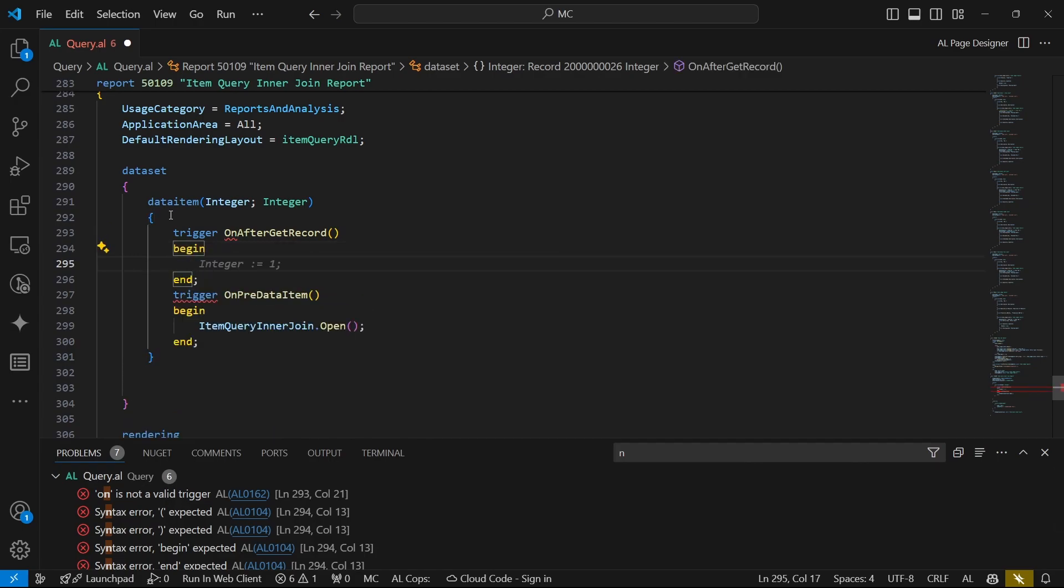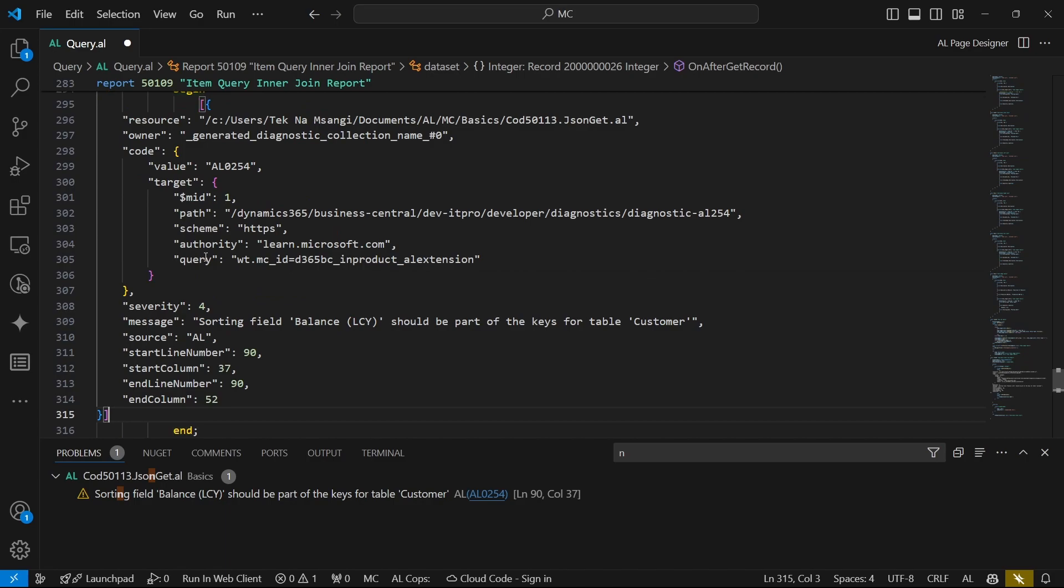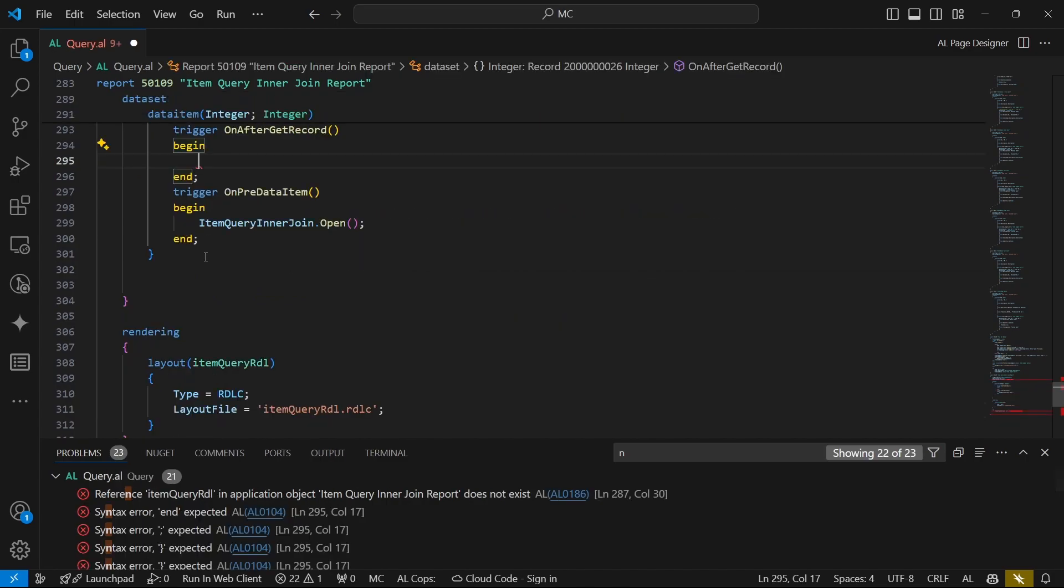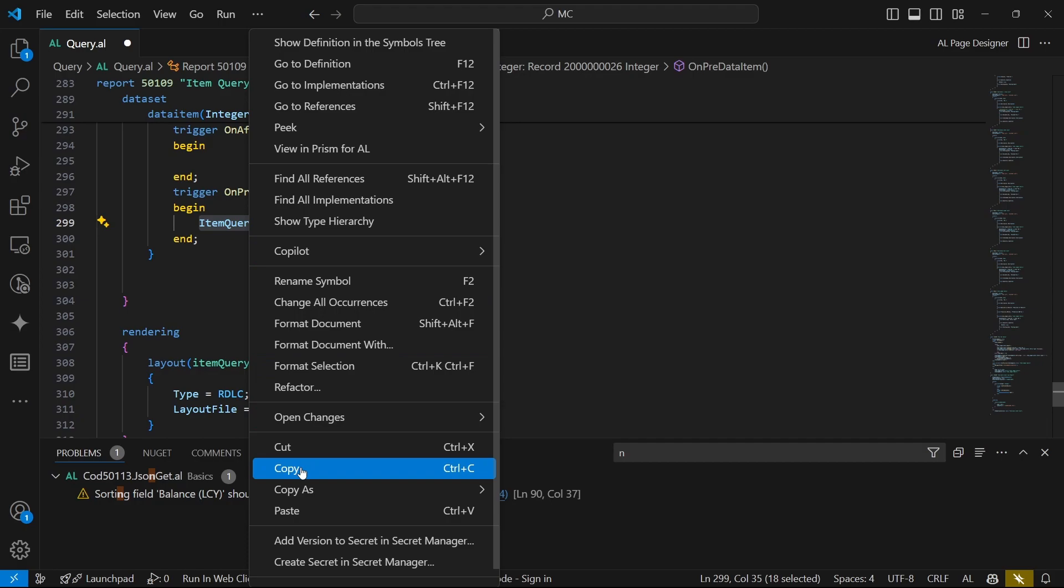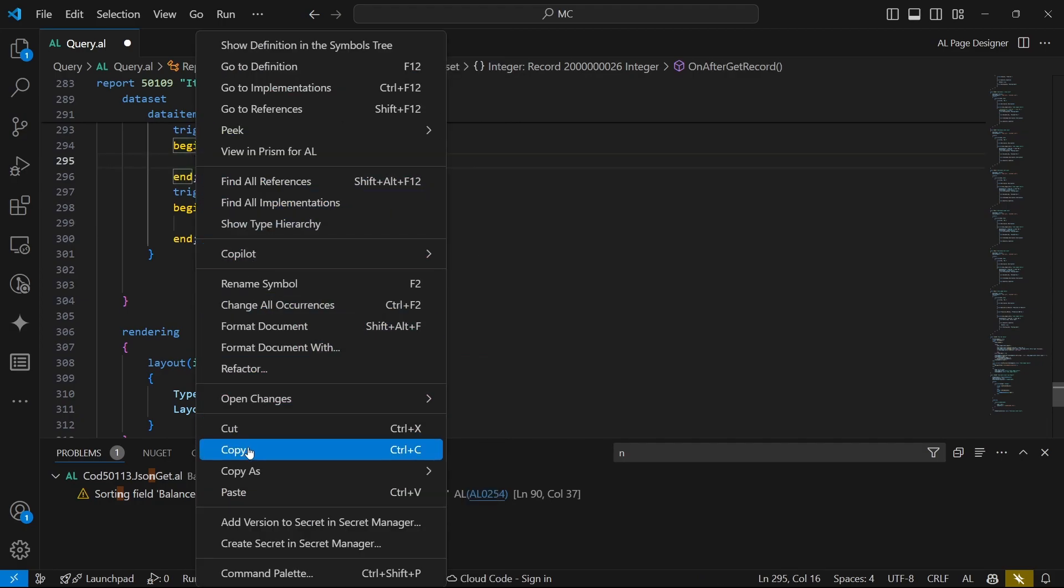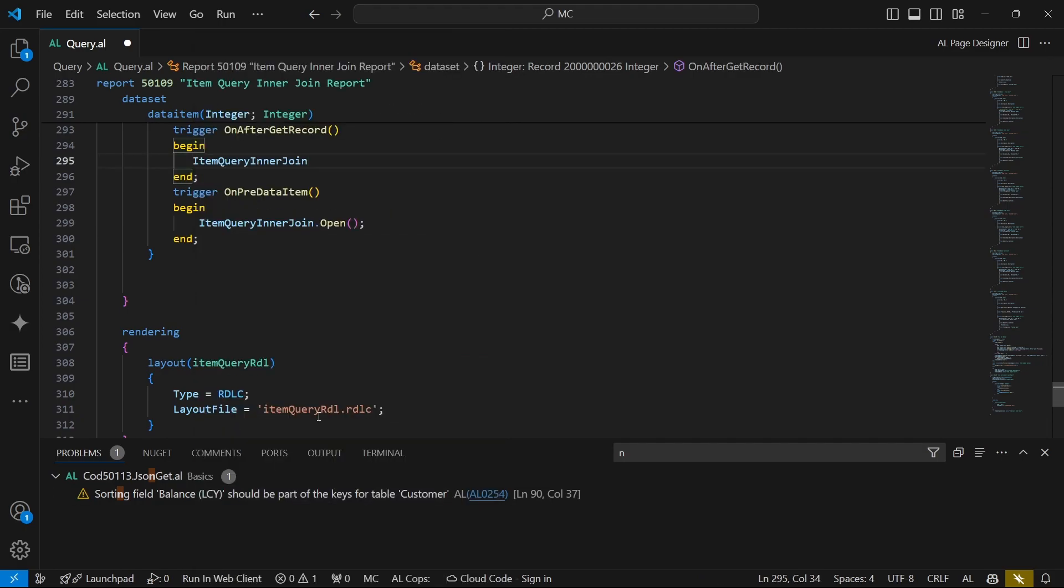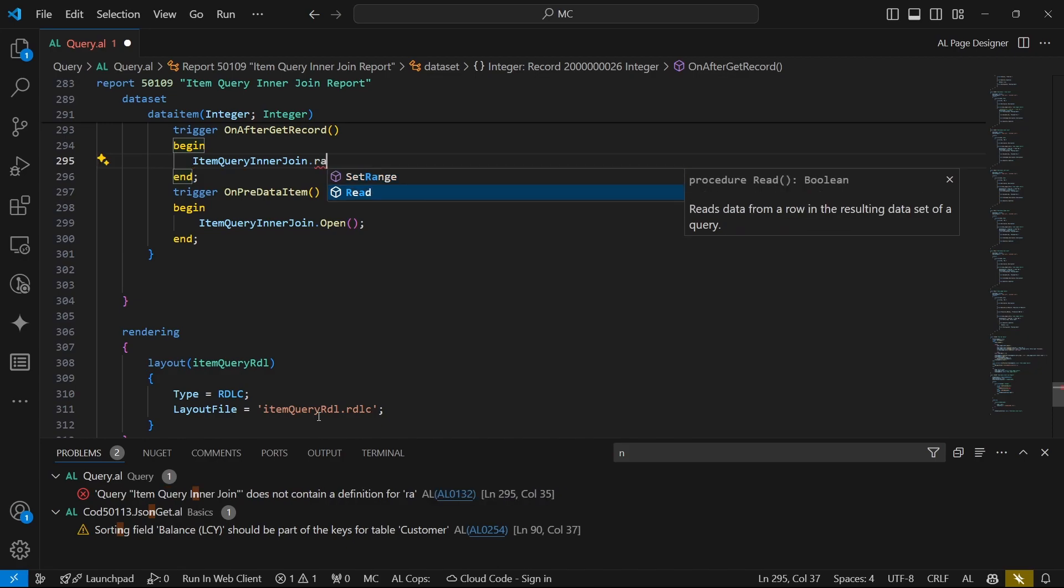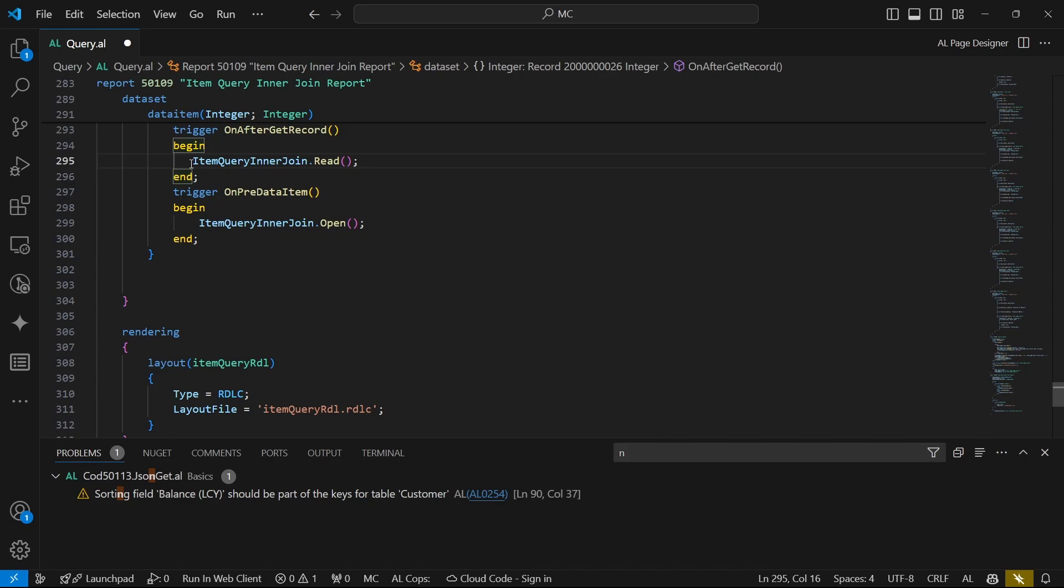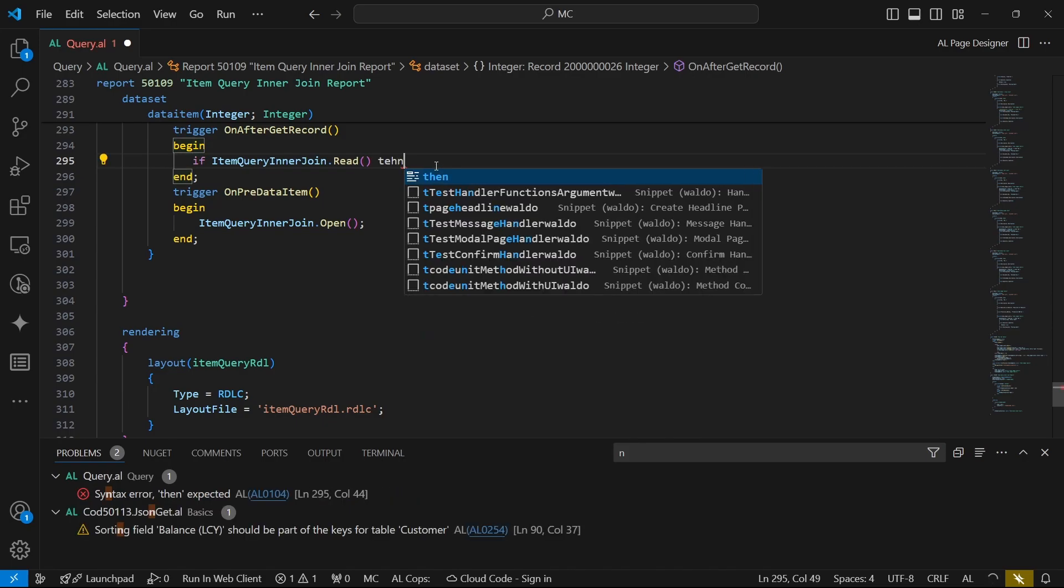So on after get record, we'll basically be able to do the read. But dot read.